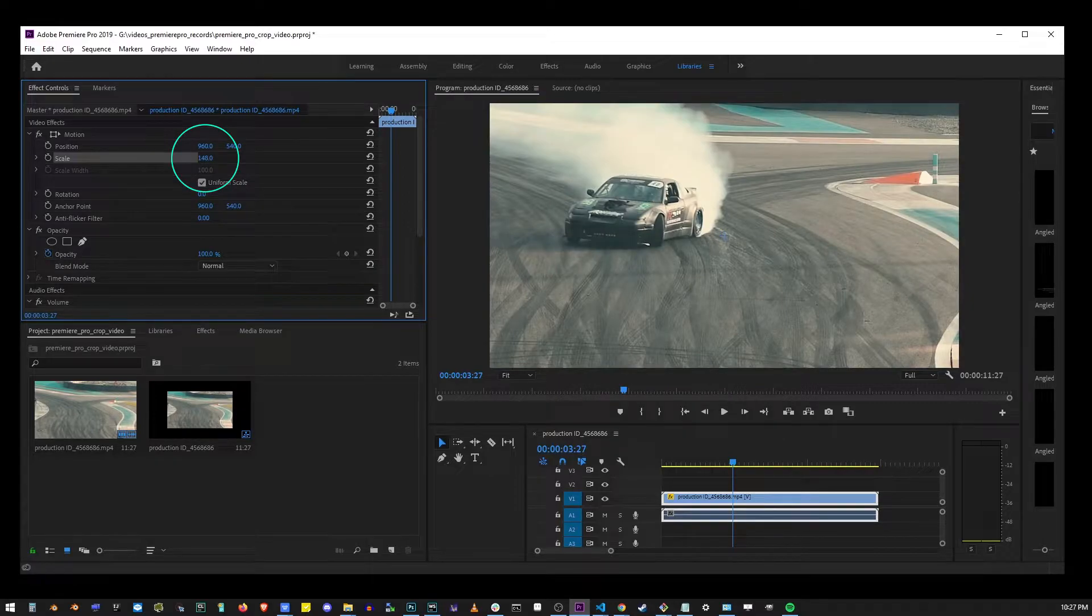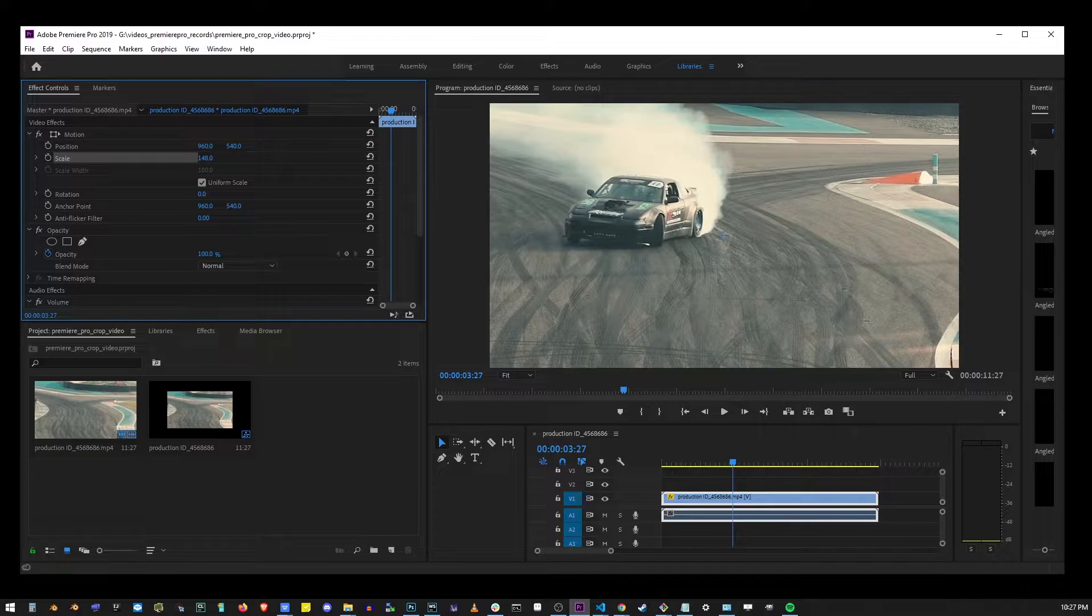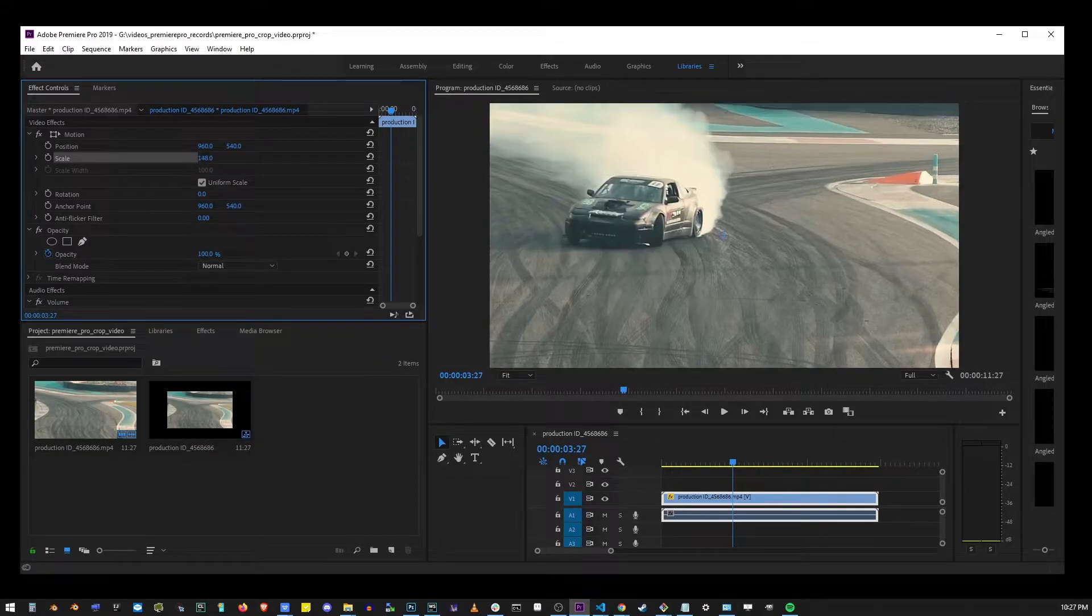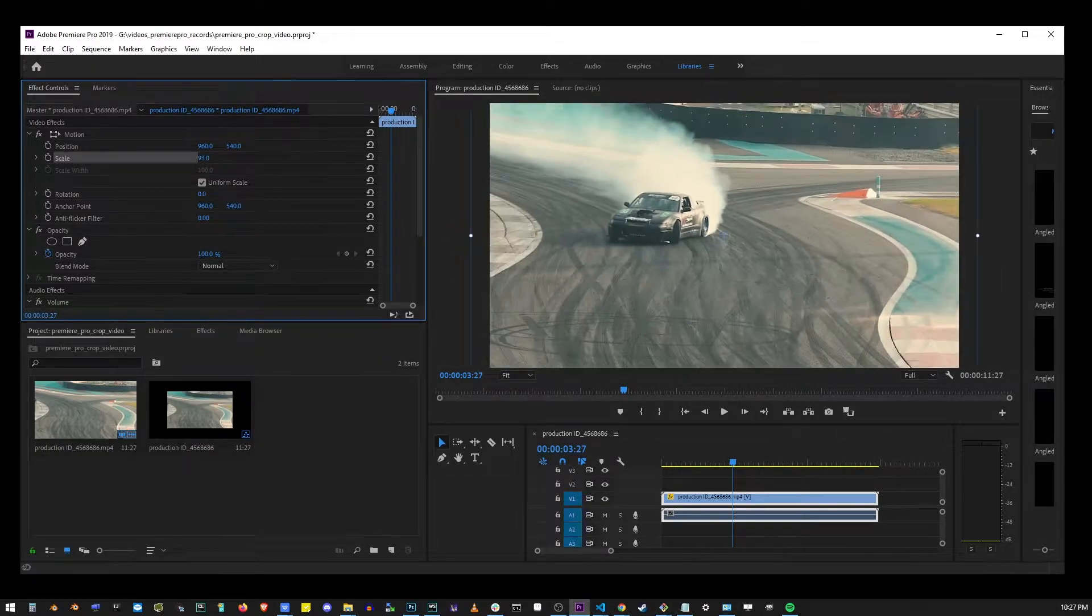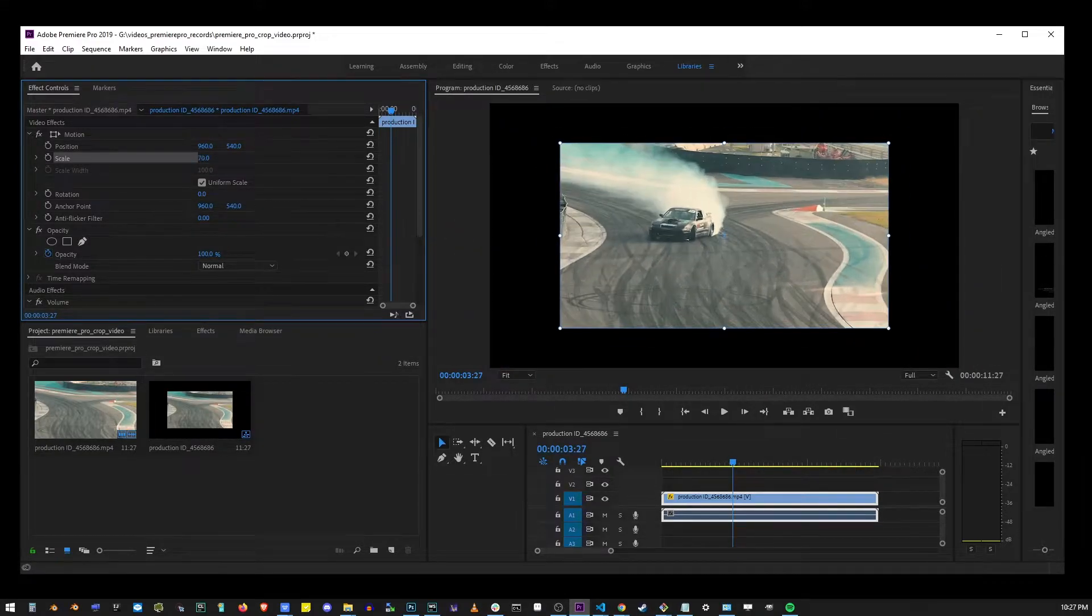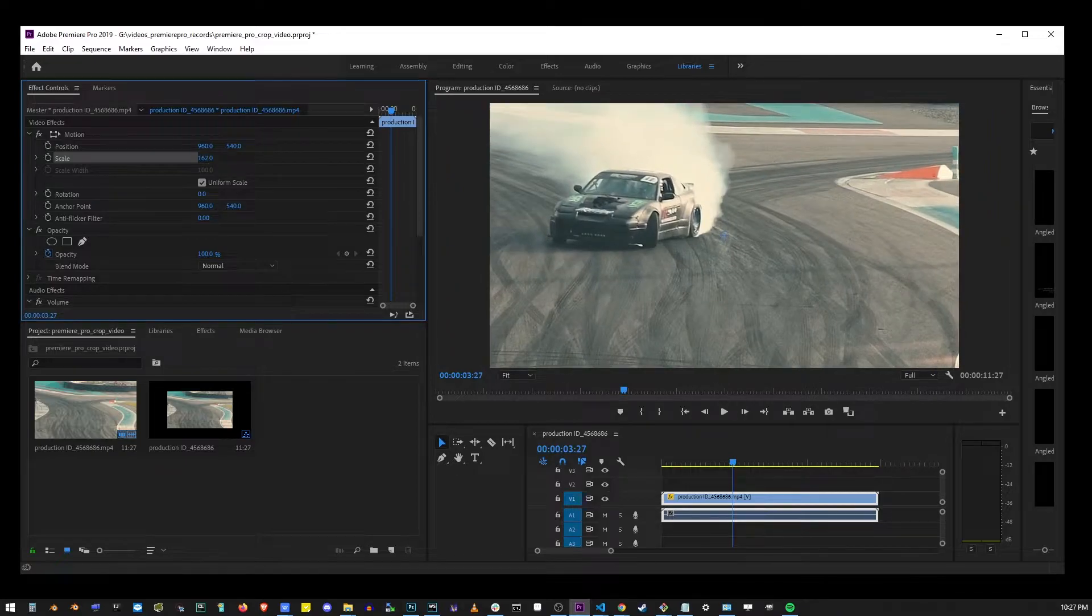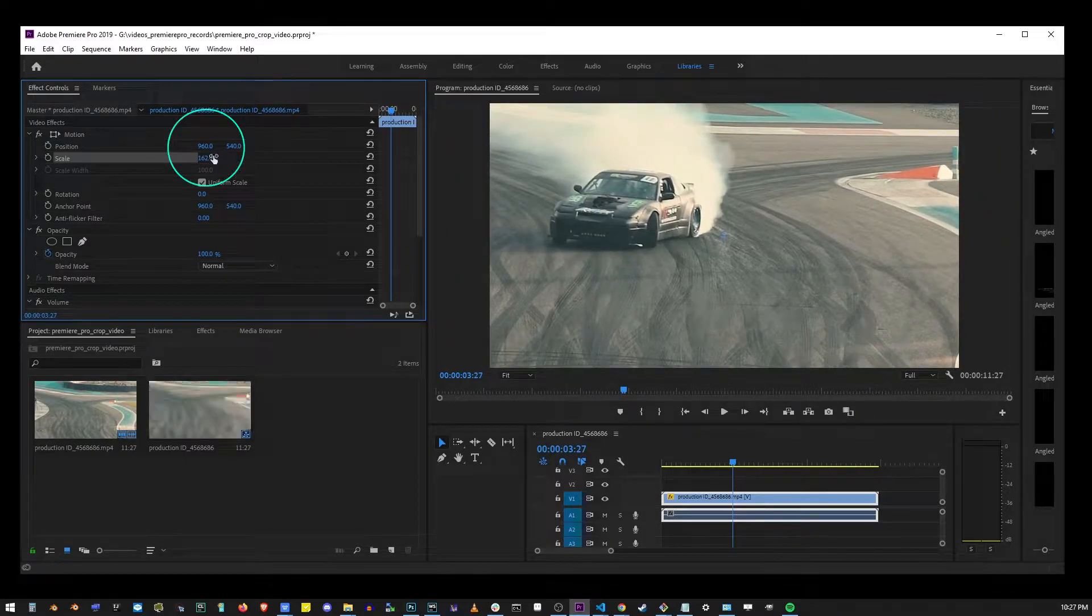So go ahead and click and drag the scale value with your mouse. Here I'm adjusting the scale. And next I'm going to change the position as well.